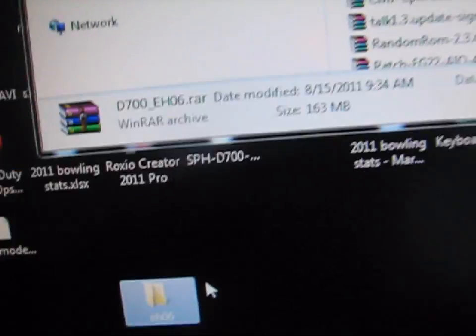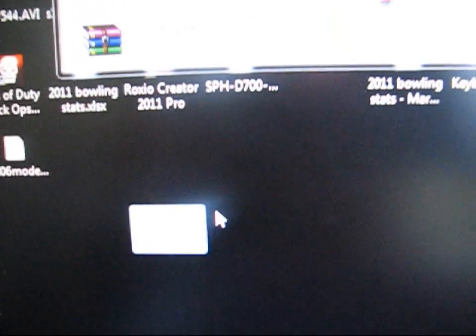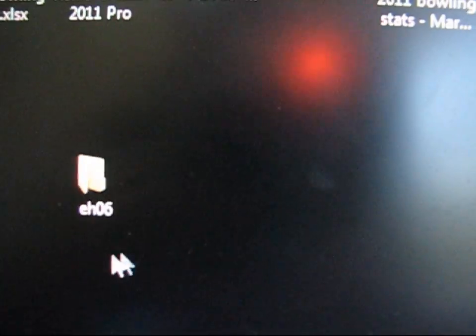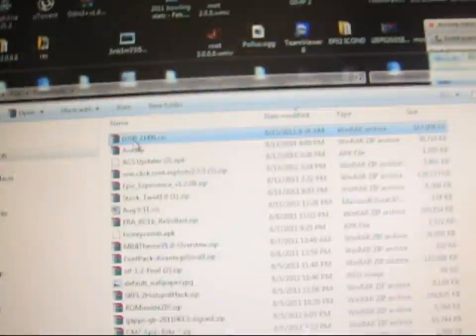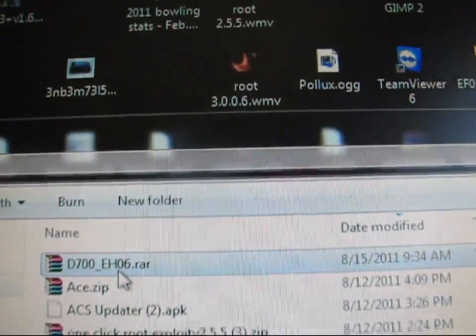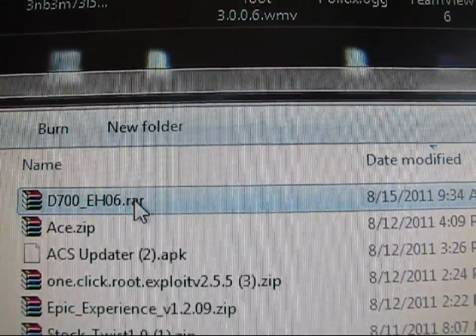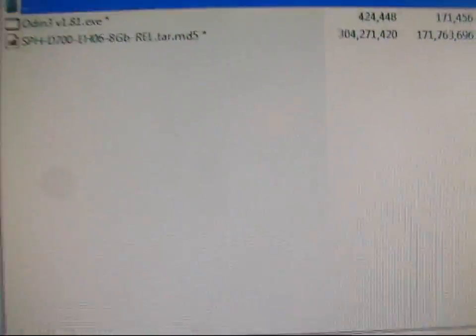I just called it EH06 right there. Go ahead and go to the download, the D700EH06TAR. Double-click on it.